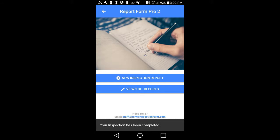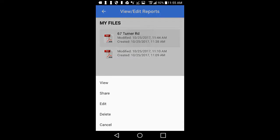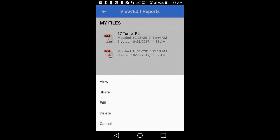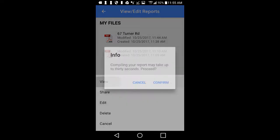From here, you can choose View, Edit, Print, and Share the PDF report. All reports are listed by address and you can see when each report was created as well as modified. Tap on the report you are working on and a window will appear. Tap on View to see your report. A box will appear asking you to confirm — tap on Confirm to continue.